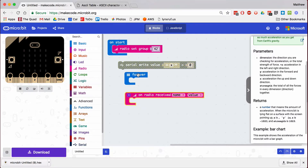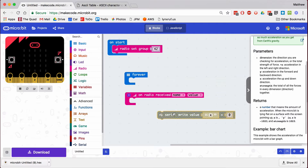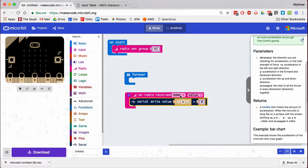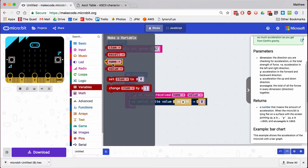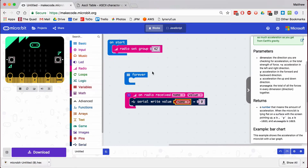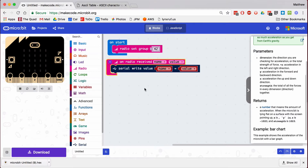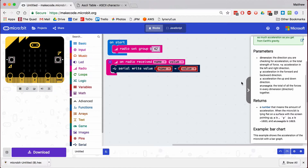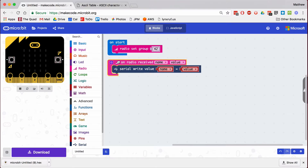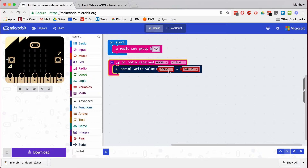Each group is going to have to choose their own radio broadcast frequency. I've set the group to 42 here — there are 127 different groups. I don't need a forever block at this point. What I need — and this is kind of cool — is something that says: when I receive something on the radio, I want to print to the serial port the name and the value that I received. So that's my entire receiver: when I receive a radio signal, take the name that was broadcast to me and print it with the value that was broadcast to me.